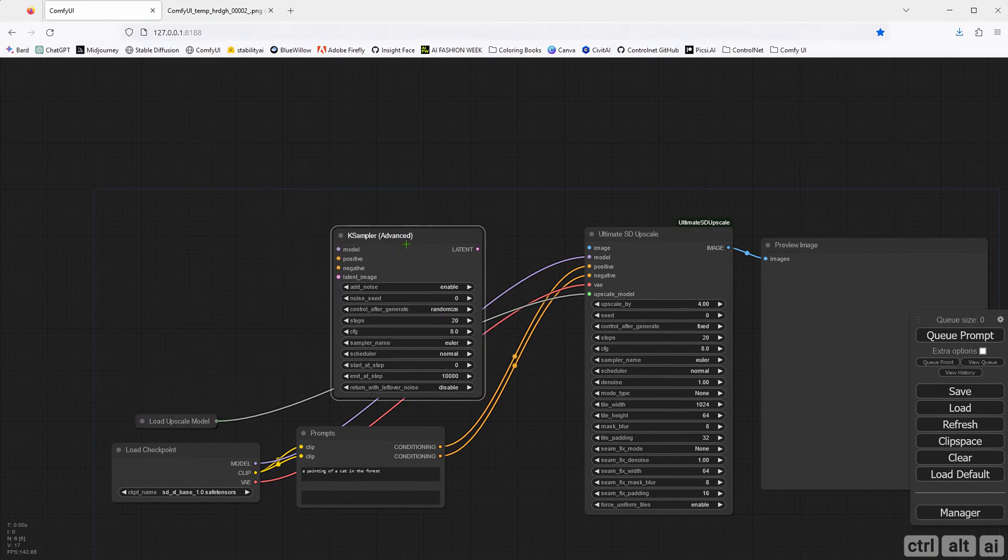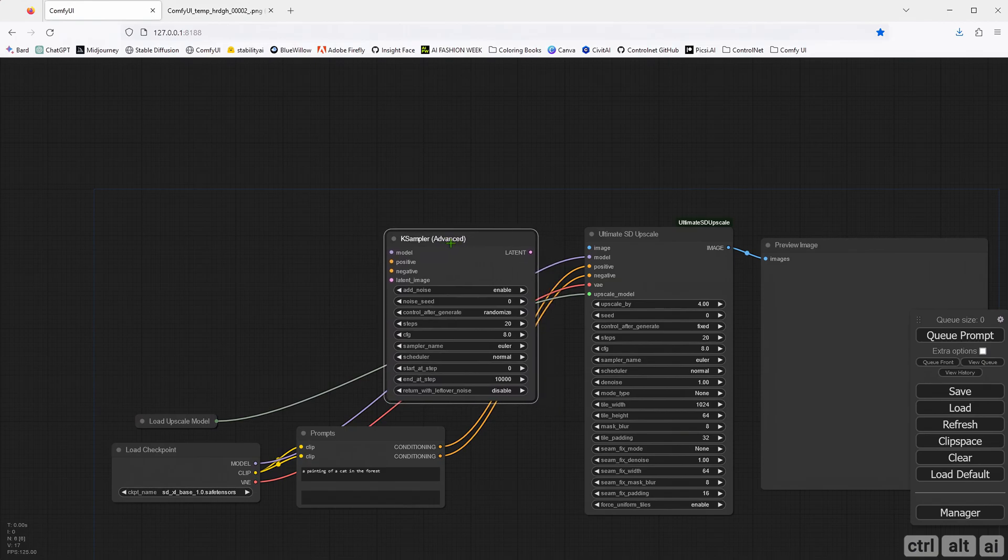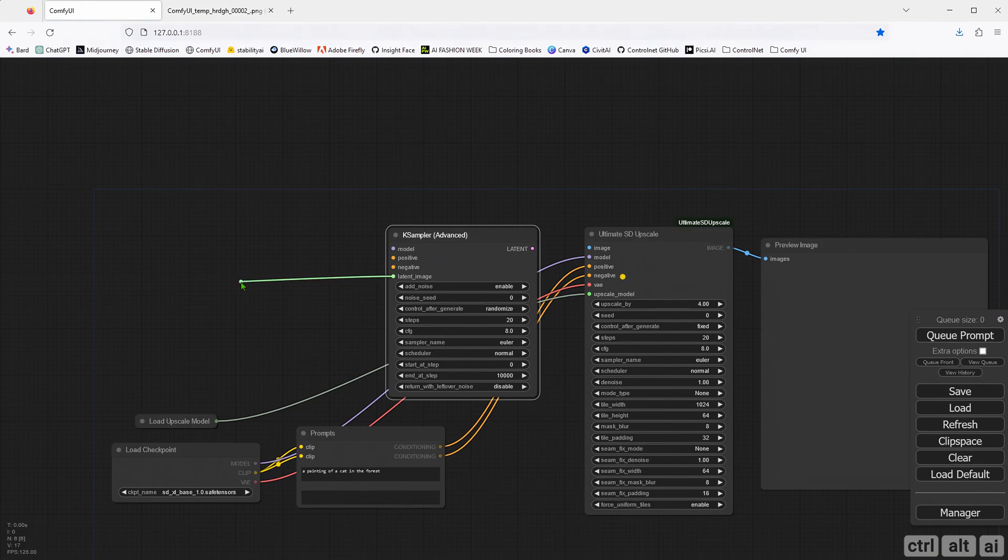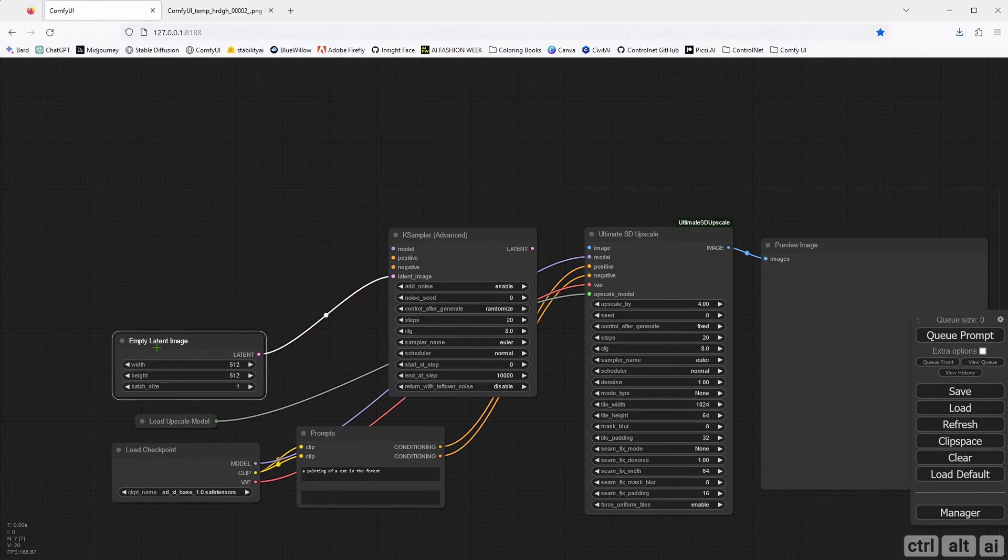We need to pass it through a sampler for Text to Image upscale using this tool. For the latent image, I will use an empty latent image node and change the resolution to 1024x1024.